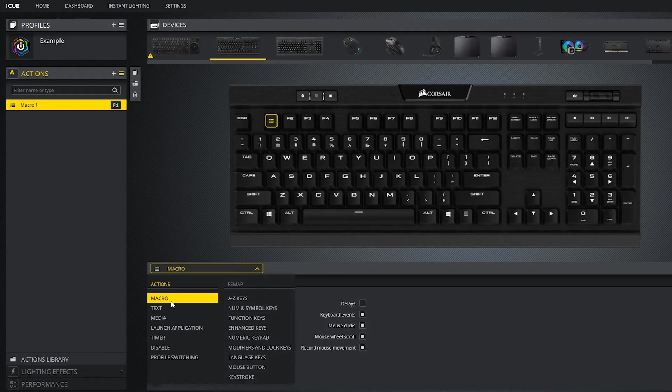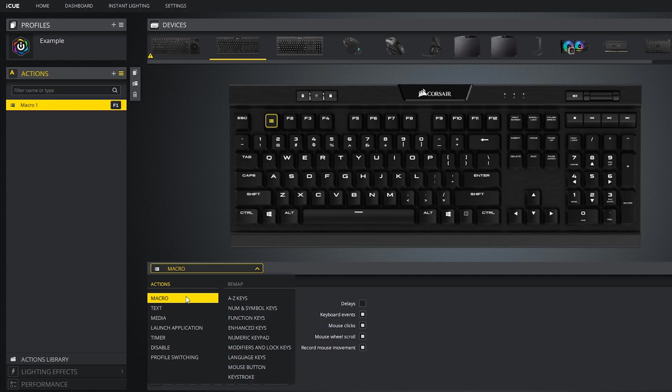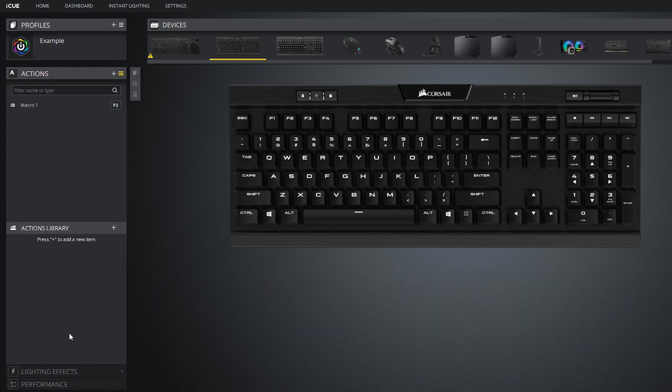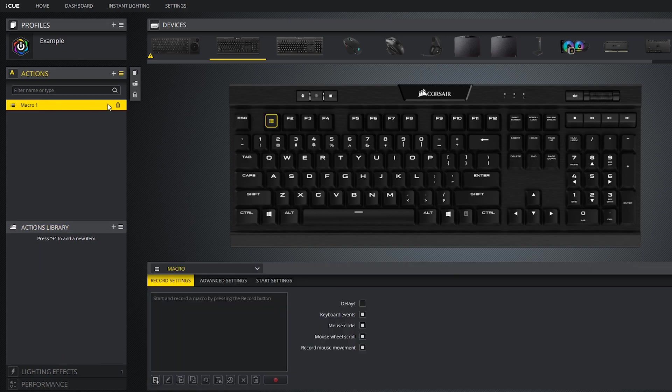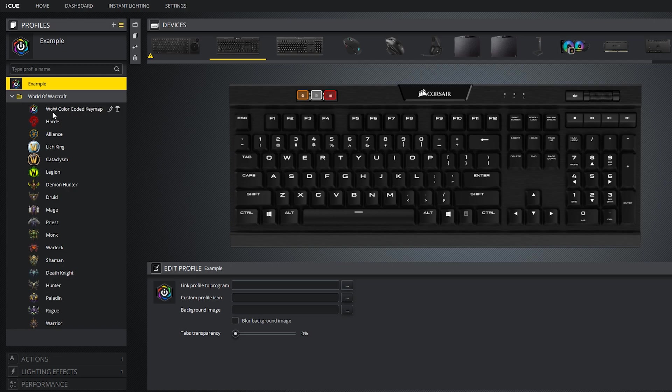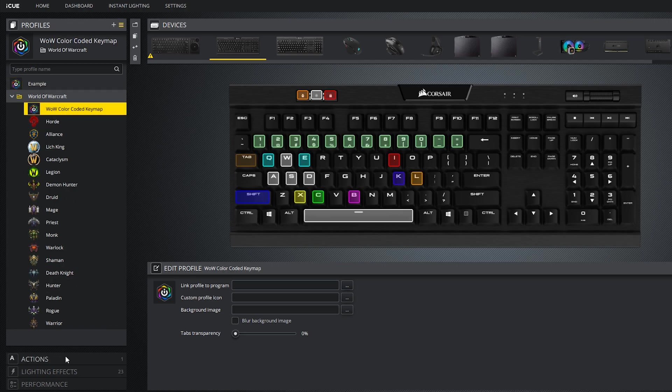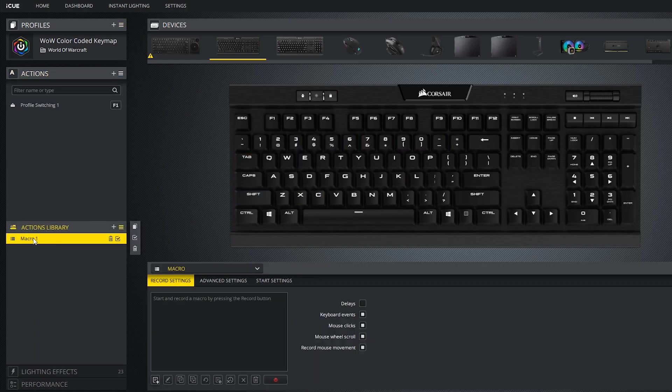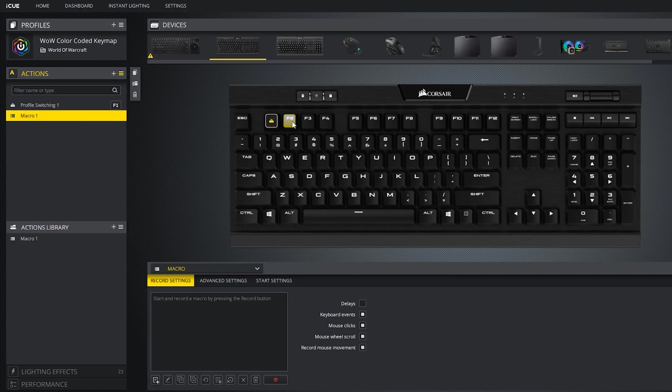That basically covers everything under the actions column. One final thing I'd like to mention, there is an actions library where you can store macros you've worked on and it makes it much easier to transfer over custom actions to other profiles. You can store stuff into the library by pressing this Save to Library button right here. Then all you have to do is go to another profile, drag it in from the actions library, and you have to remap the key because it doesn't save the key you have it mapped to.